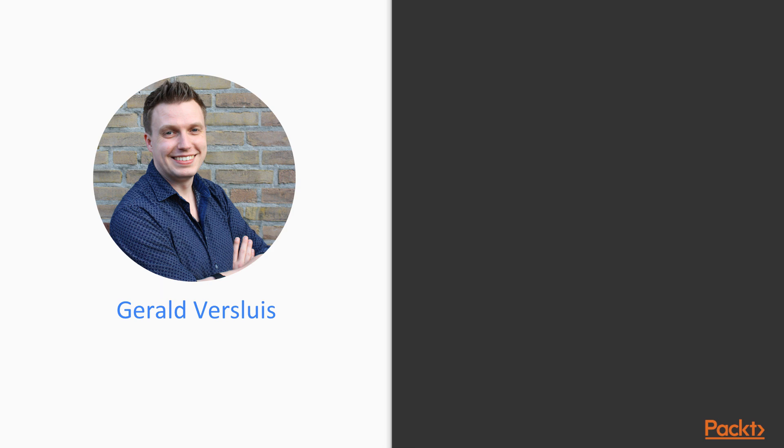Before we dive in any deeper, let me tell you a little bit about myself. My name is Gerald Versluis, I am from the Netherlands. I am a developer in the broadest sense of the word, so I do a lot of things. I have been working for the past couple of years with Azure,